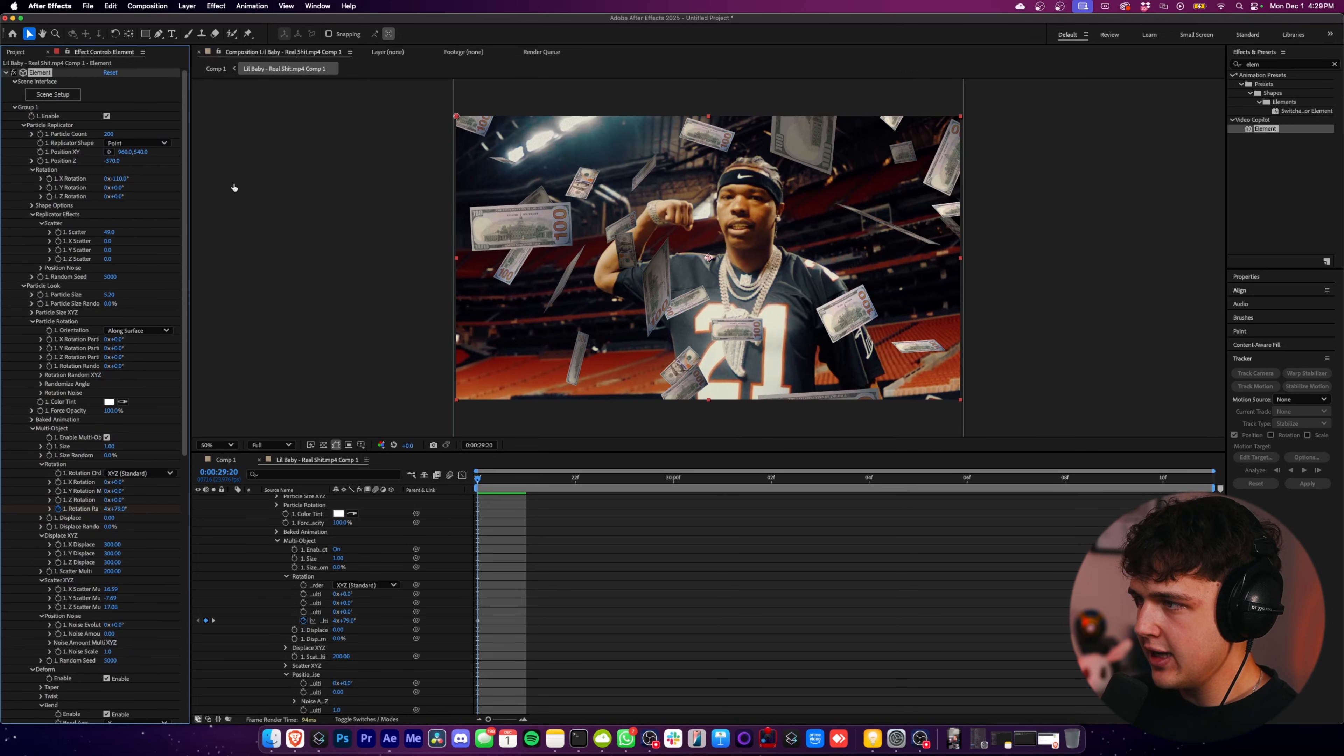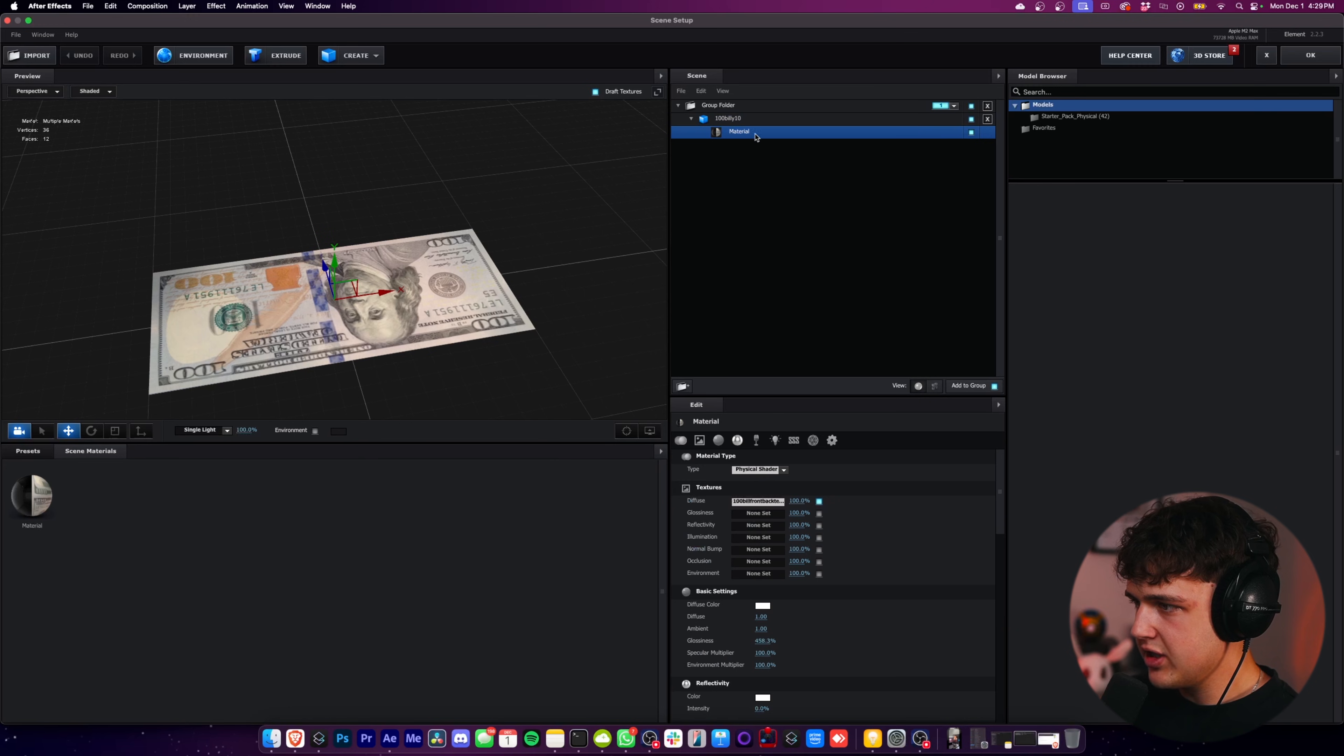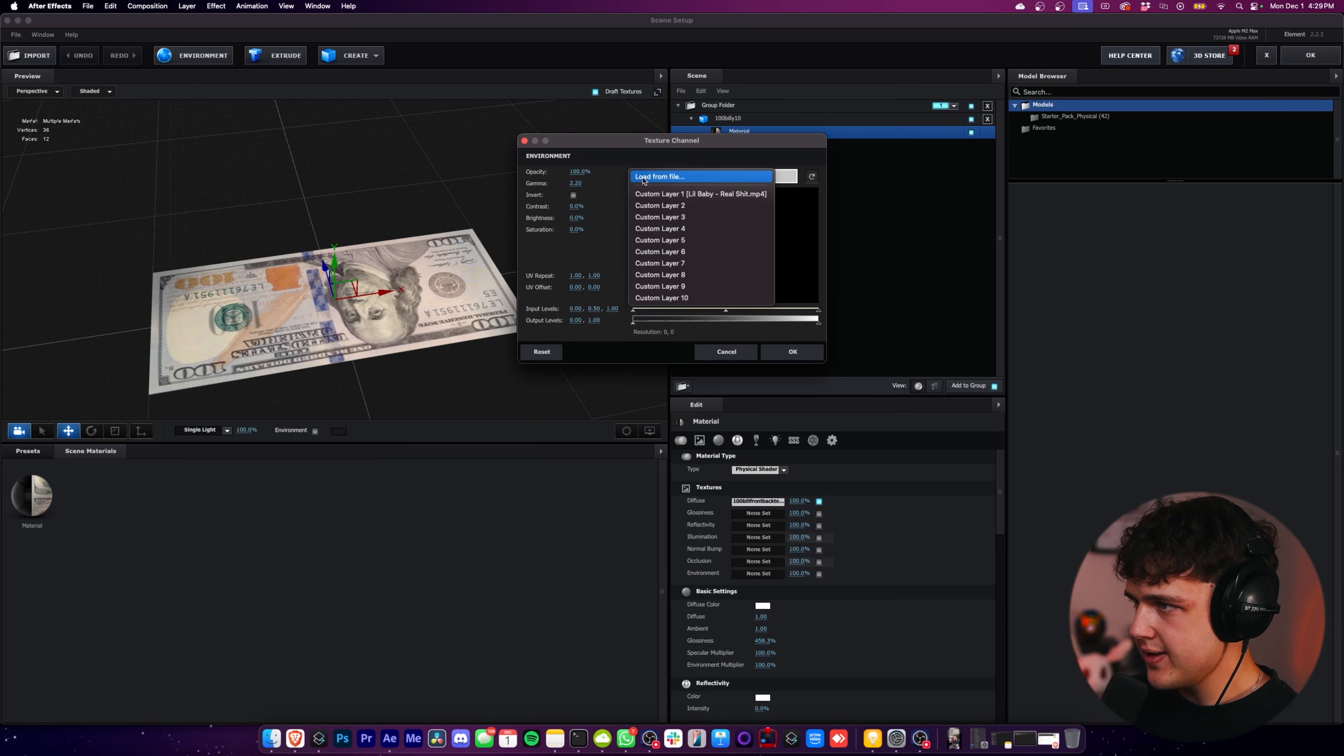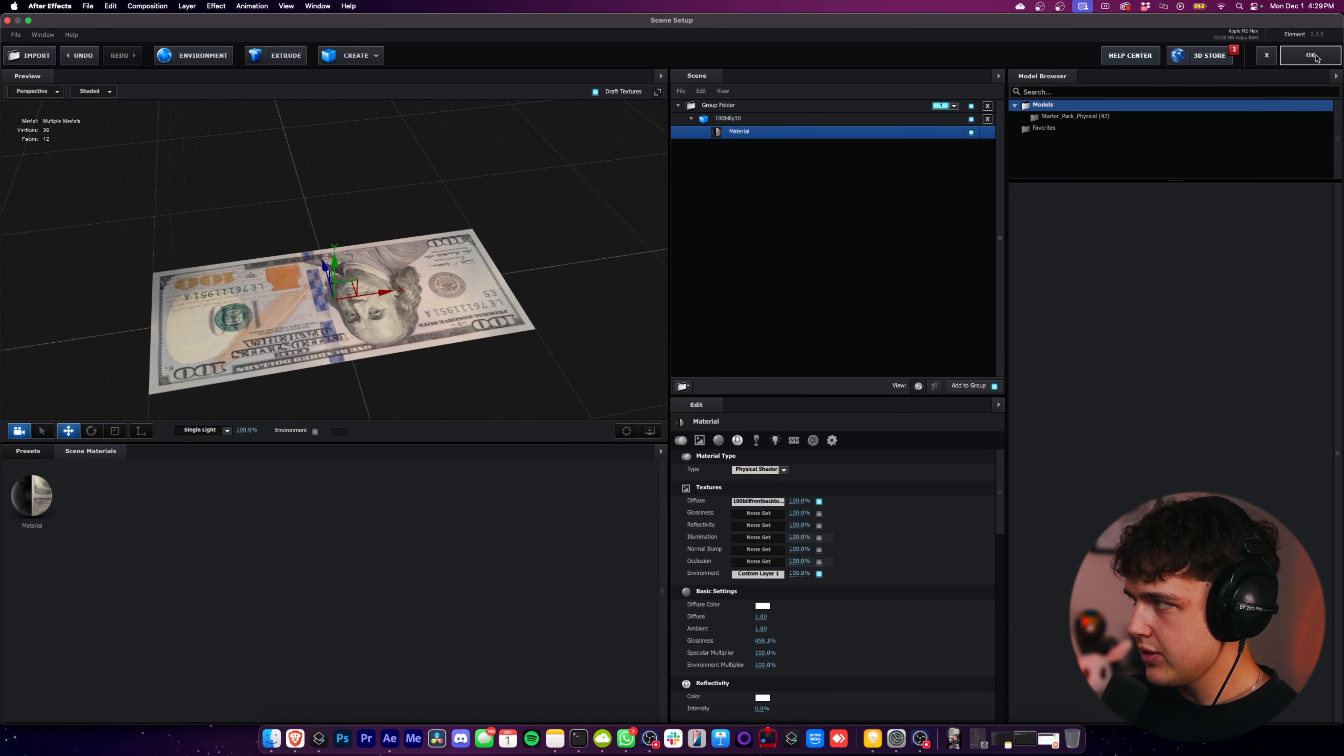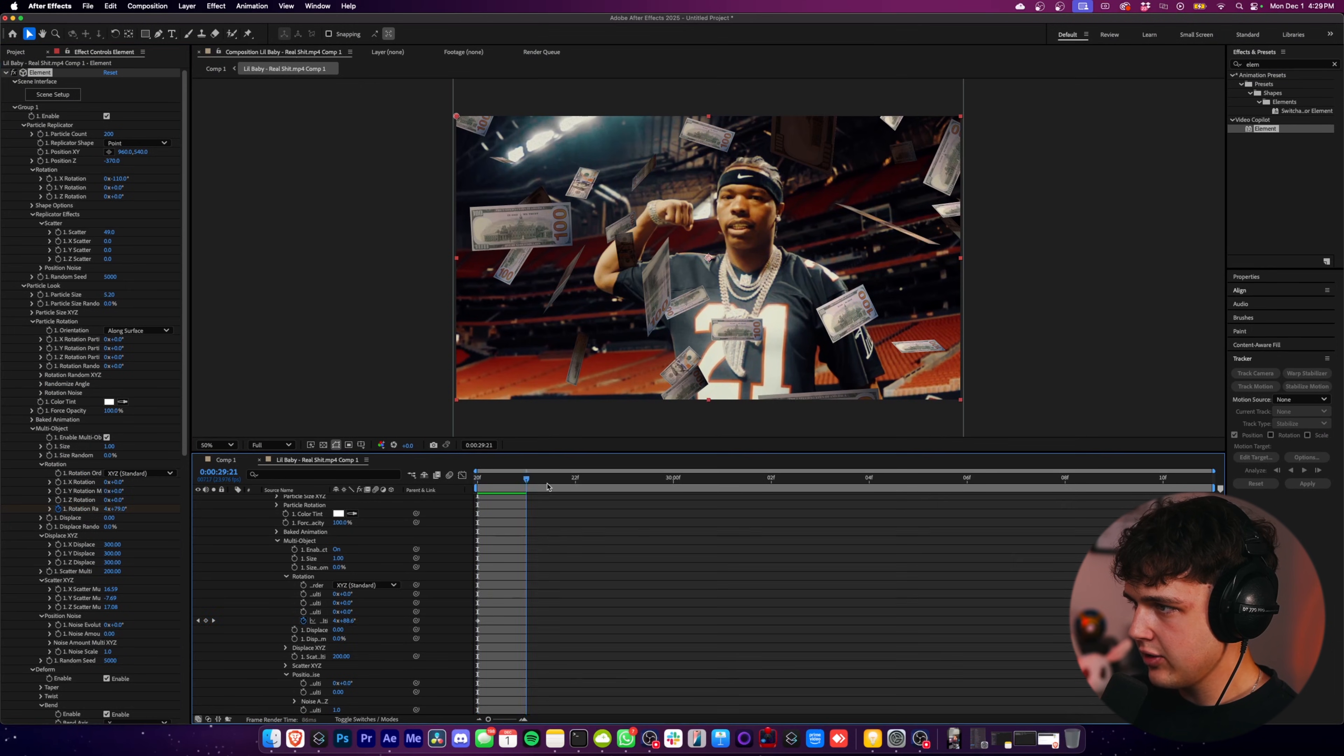And if you go inside of scene setup now, you could then click on your material texture and go to the environment for it. And then click this arrow and you can set it to your video. So it's going to match the colors on it a little bit better.